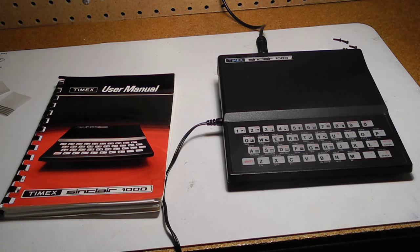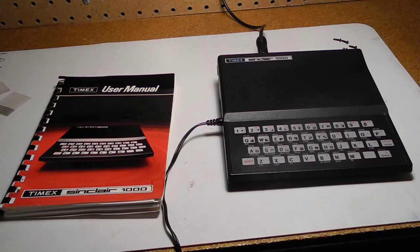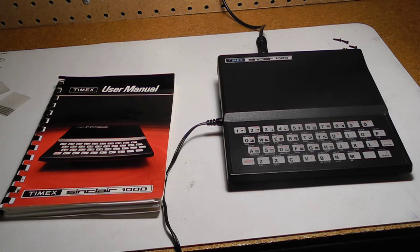I remember back in the day seeing pictures of the computer, and thinking it looked quite attractive. But seeing one up close, I was surprised at how small it was.